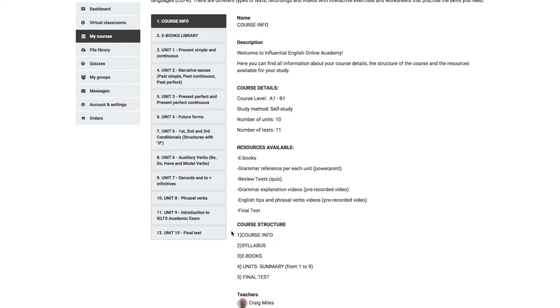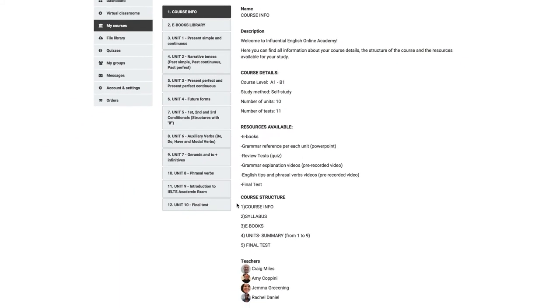The first tab, Course Info, is like the Contents page of a book and here you can find a description of your course, course details, resources available to you here,